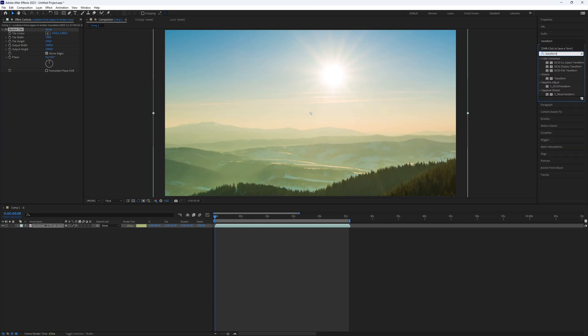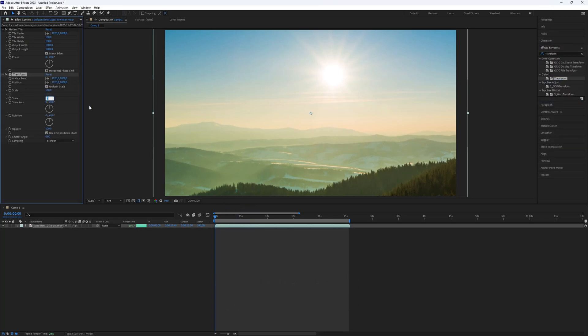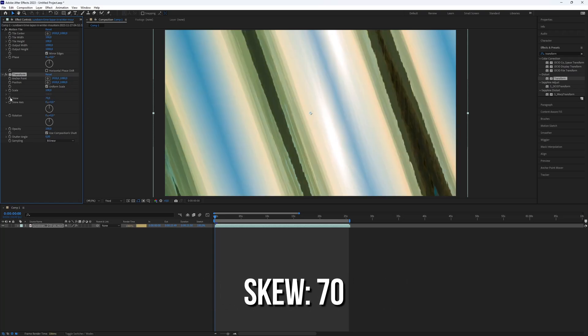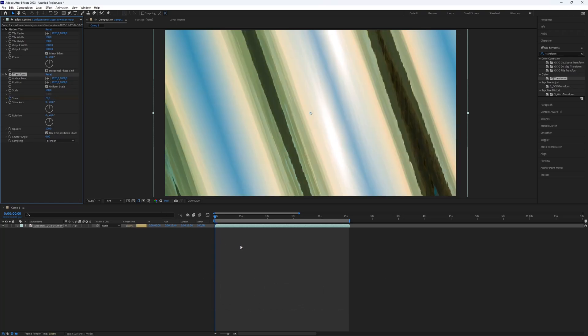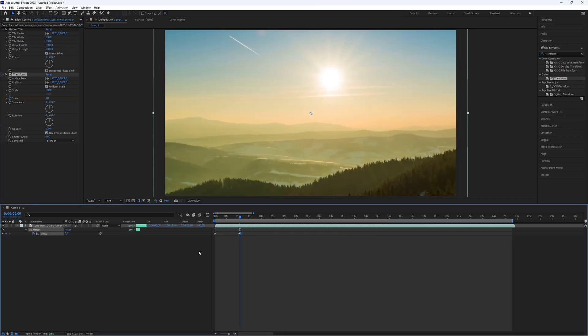Search for Transform and apply it. Create a keyframe for skew and set the value to 70, or experiment to find what looks best. Move a bit further in the timeline and set the value to 0.